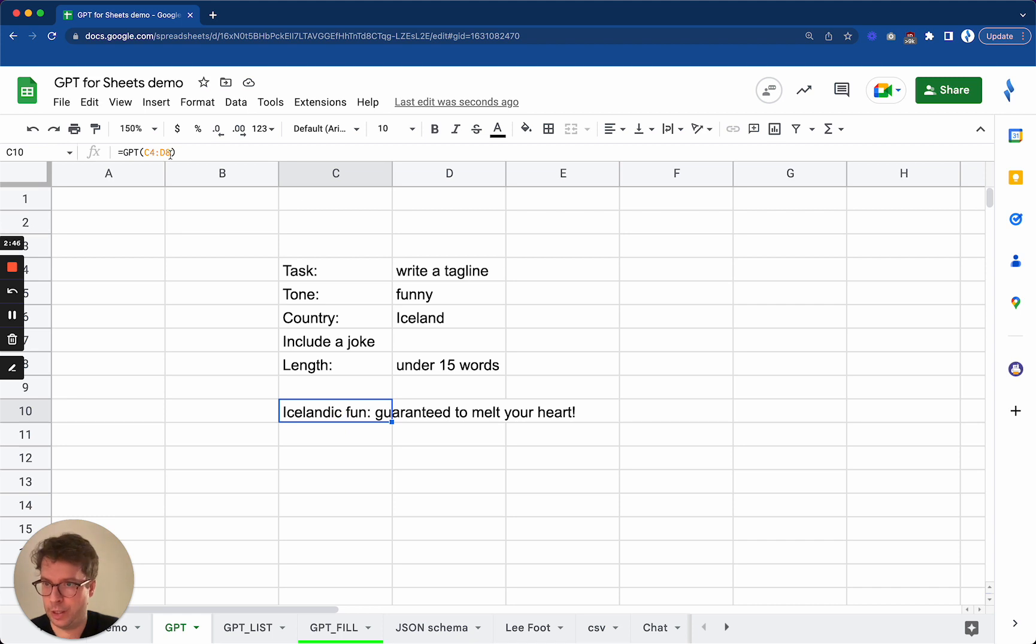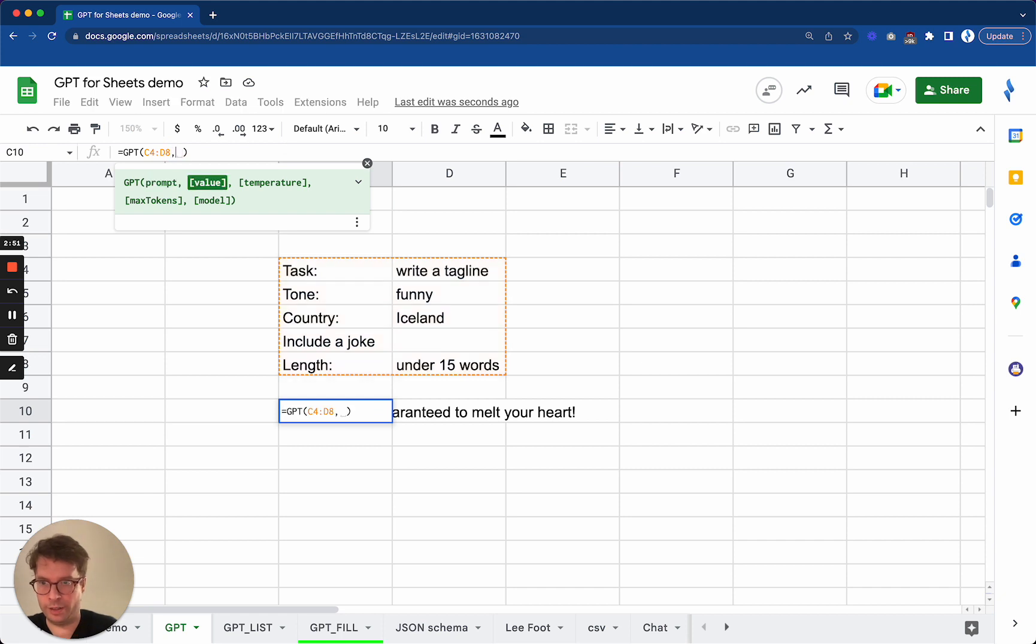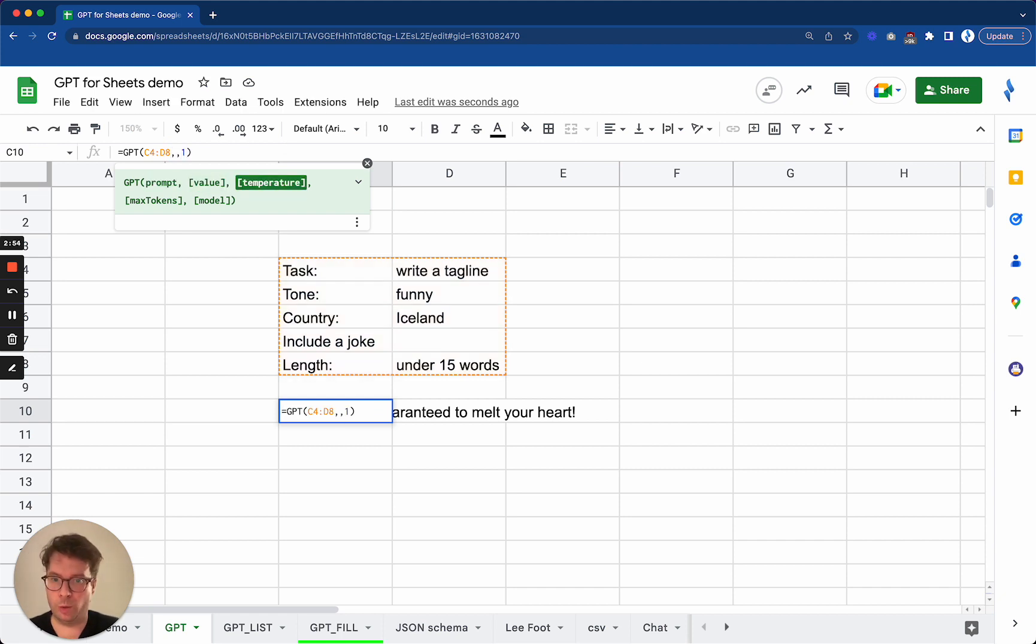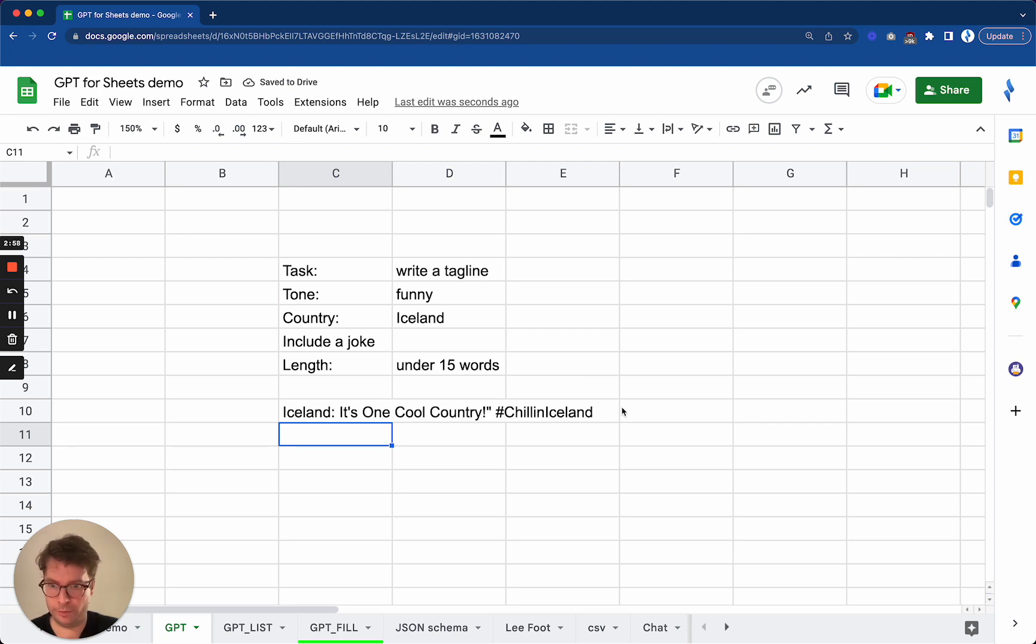We have not specified the temperature parameter so it is zero by default, but if I put one to make it more creative it will give me another answer. It's one cool country. Chile and Iceland.